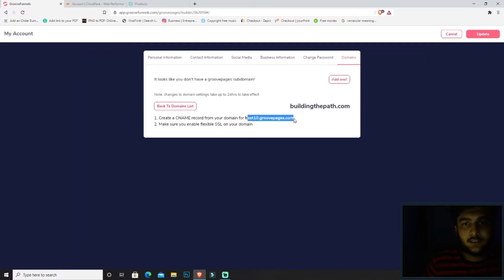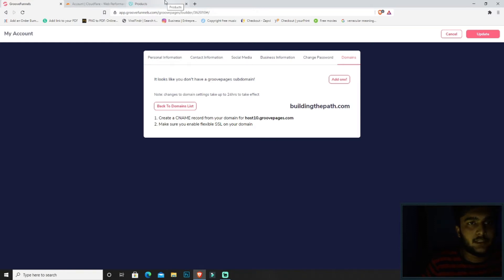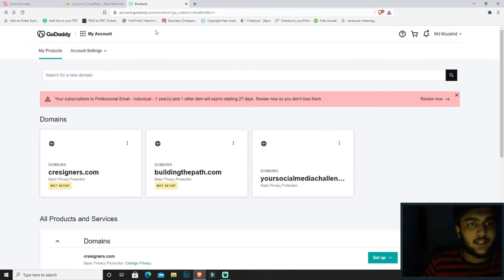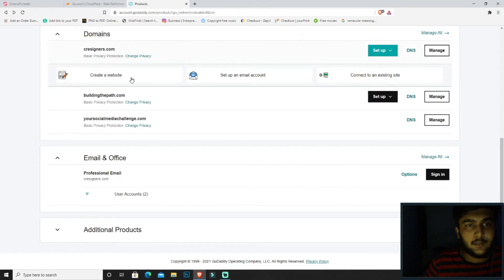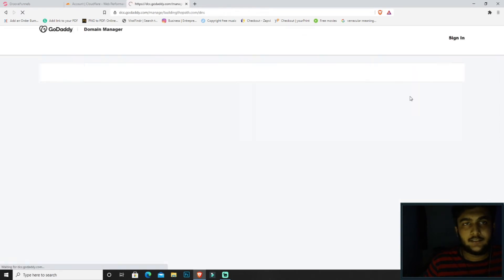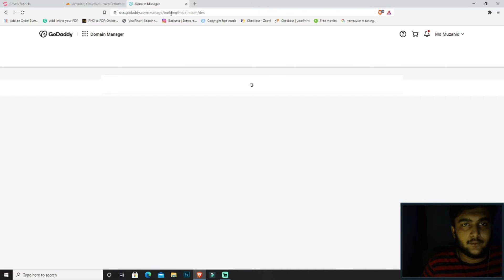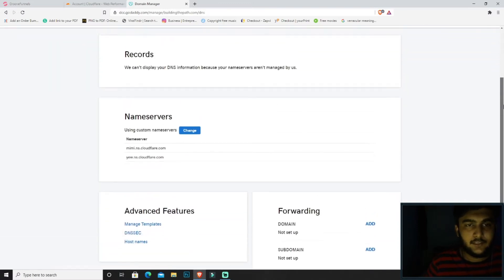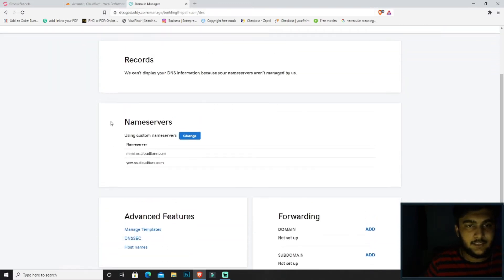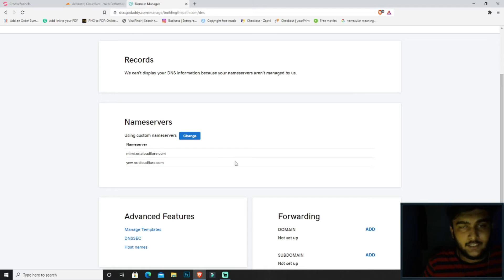The next thing we want to do is we will be moving to GoDaddy My Products. This is the My Products section. Then click on DNS. Okay, so this is the domain and here's the DNS. Over here you will be seeing the name service.